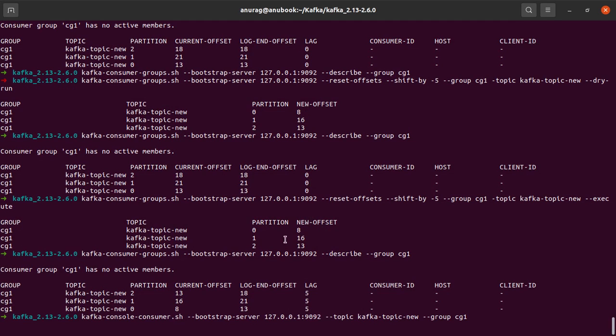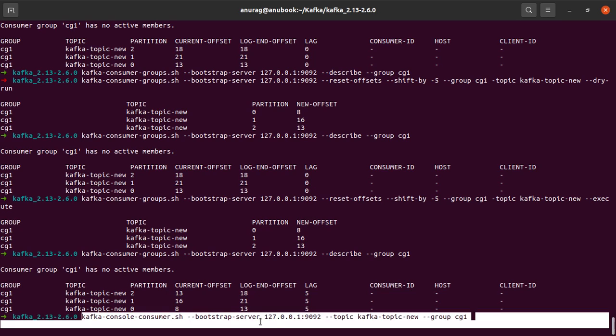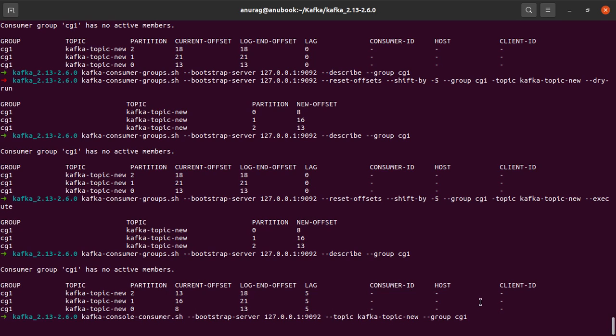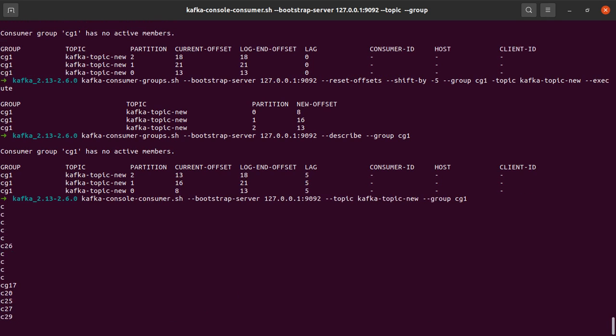So what I will do here next is I will simply spin up a console consumer, which is part of CG1. And let's see what happens. I hit enter.